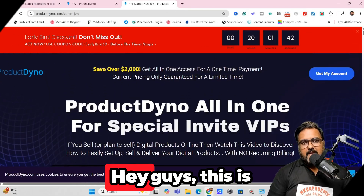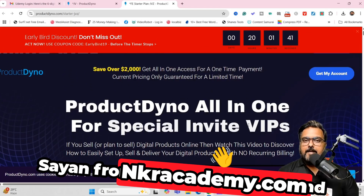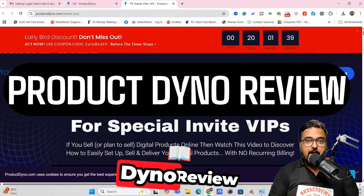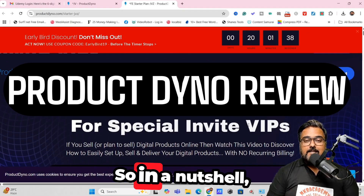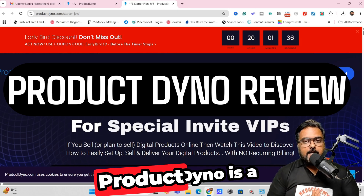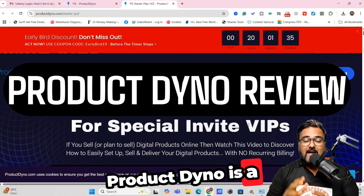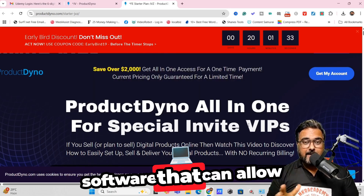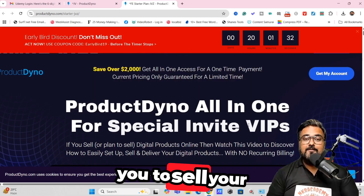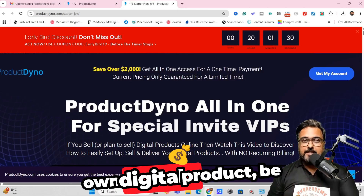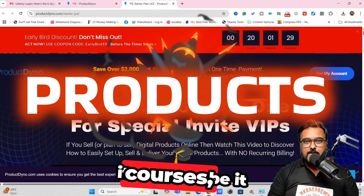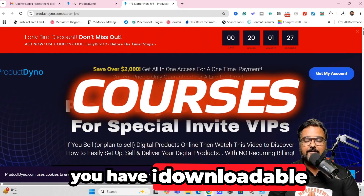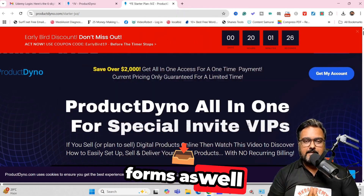Product Dino Review. Hey guys, this is Shayan from IncareAcademy.com and welcome to my Product Dino Review. In a nutshell, Product Dino is a well-known and well-established software that allows you to sell your own digital products — be it courses, plugins, or whatever you have in downloadable forms.